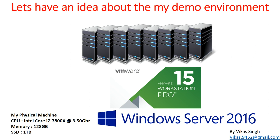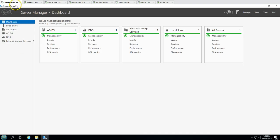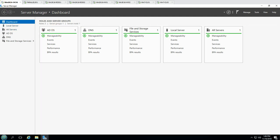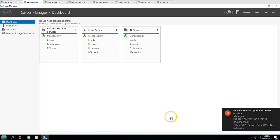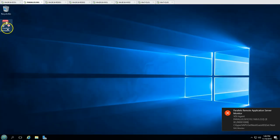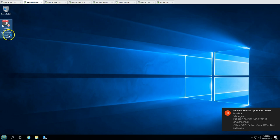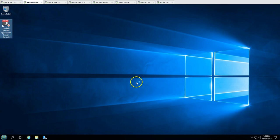For example, we have a domain controller running Active Directory and DNS services. We also have our Parallels server — I have installed the Parallels Remote Application Server console on this machine.